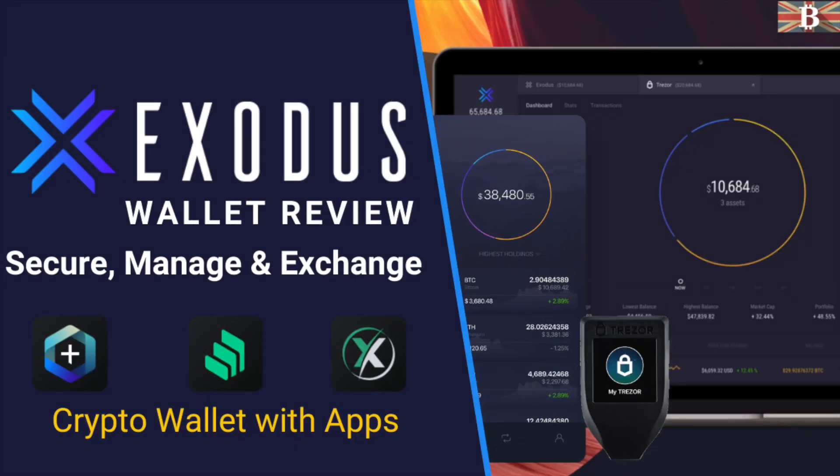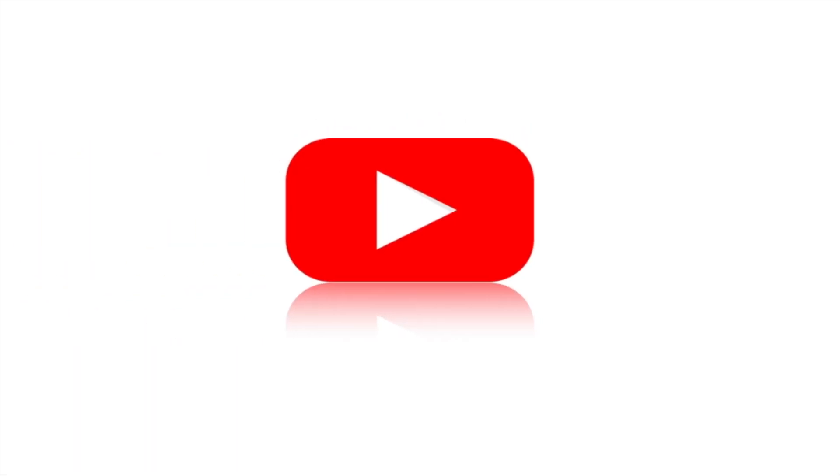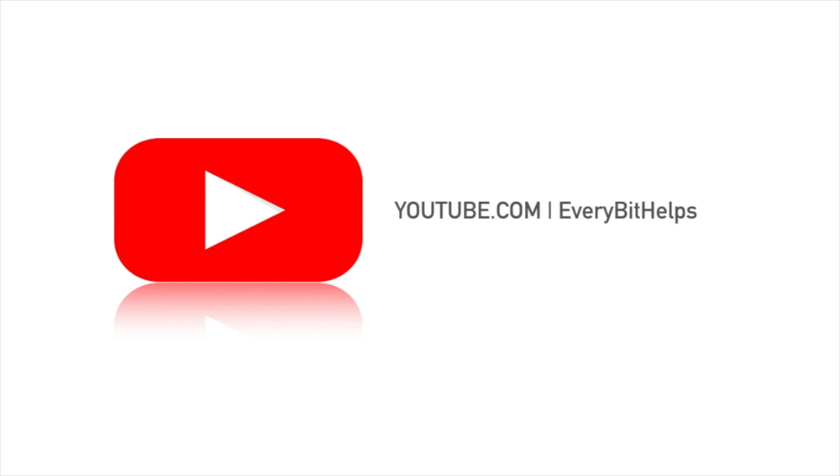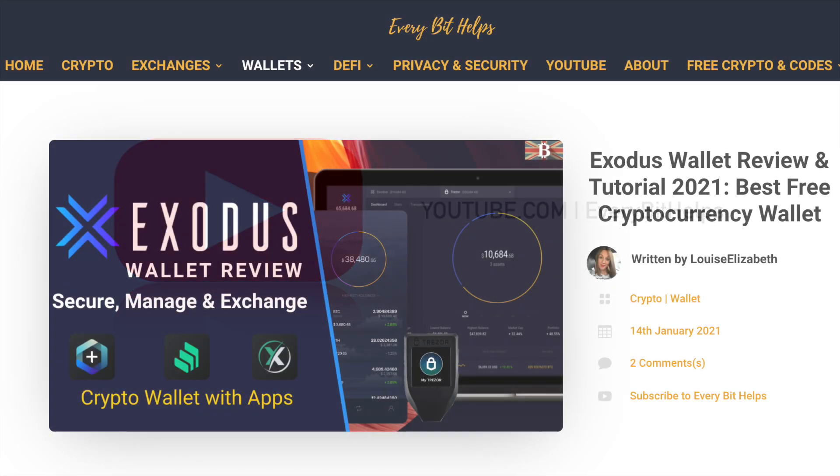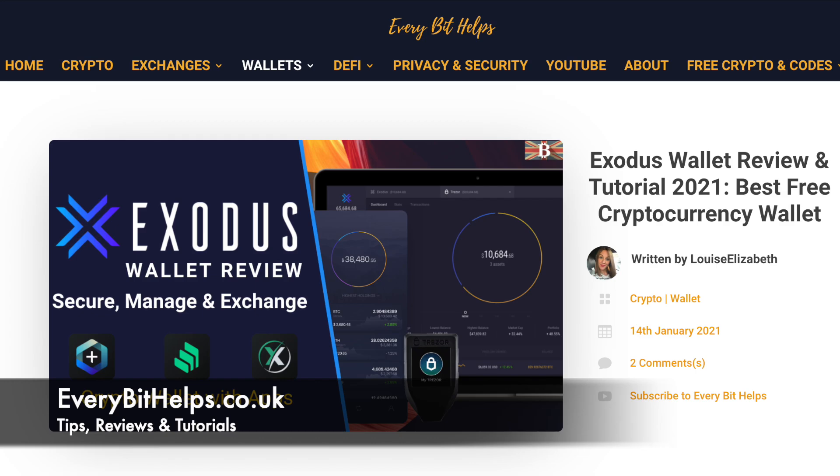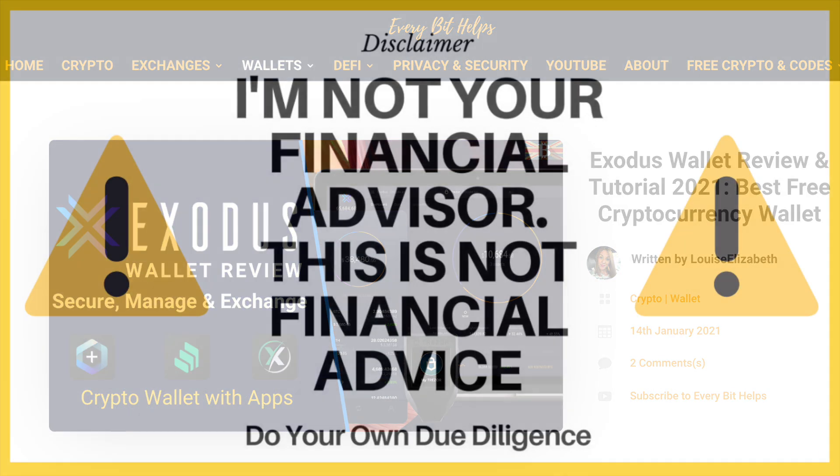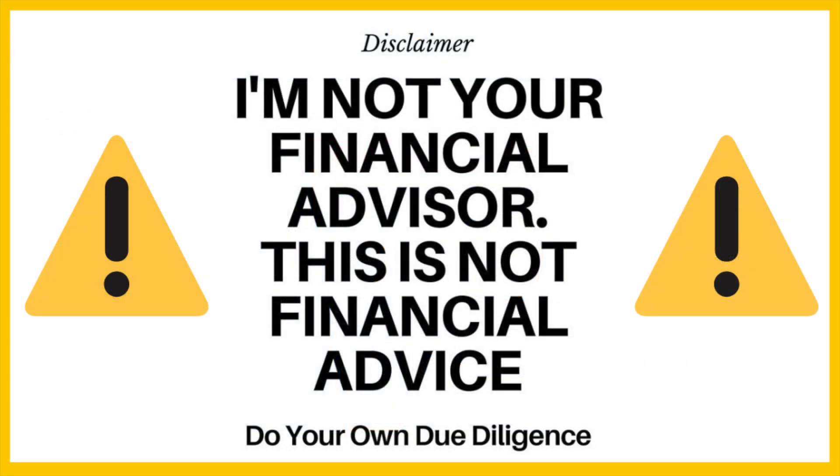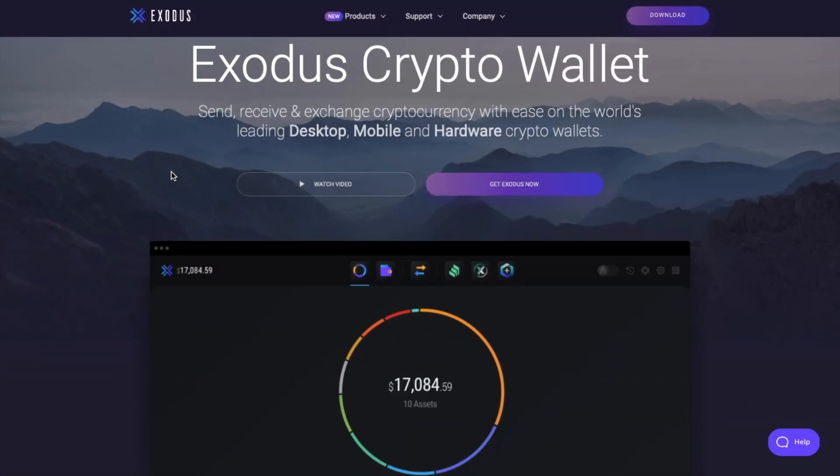In this video, I'm going to show you how to use the Exodus desktop wallet. And for more information on Exodus, please check out everybethelps.co.uk. For those of you familiar with my channel, you'll know that Exodus is one of my favorite software wallets.